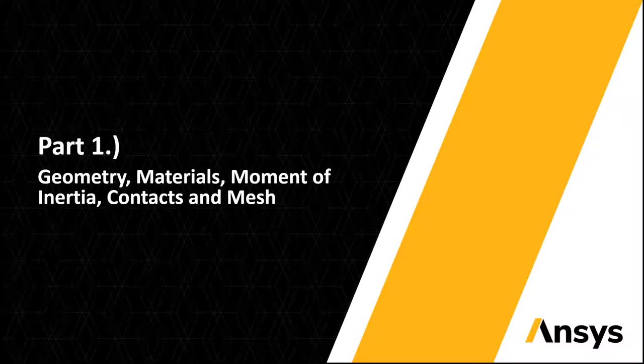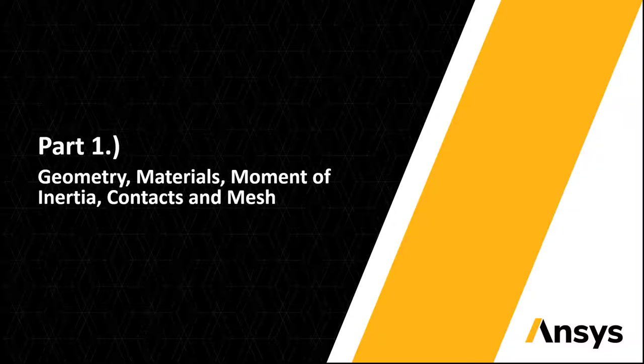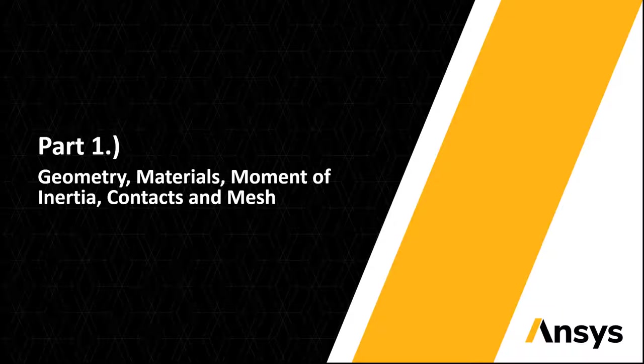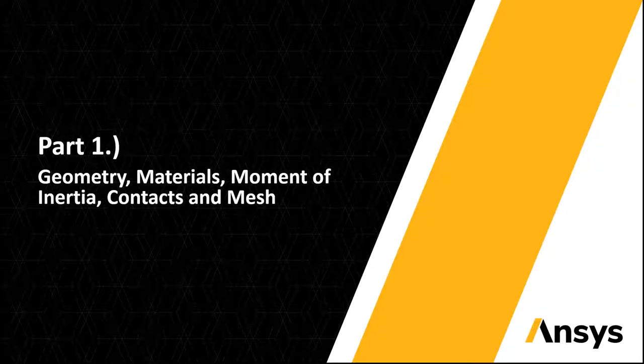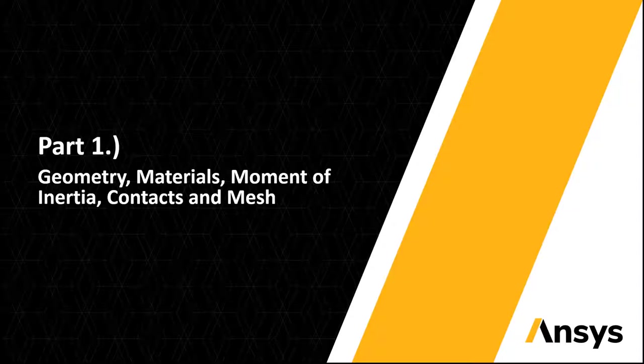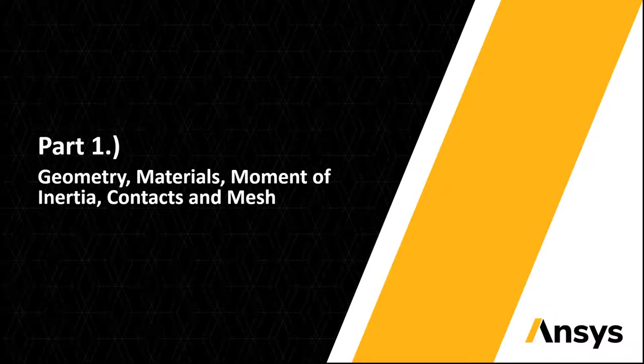Part one will cover our geometry, materials, moment of inertia, contacts, and mesh. Part two will cover model setup and kinetic energy verification, and part three will cover post-processing results.